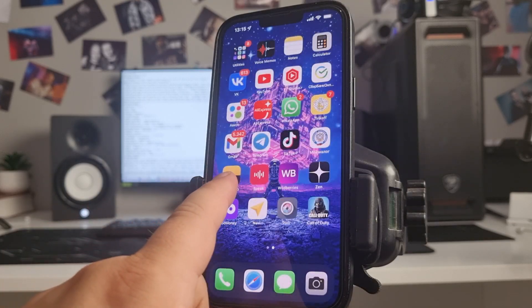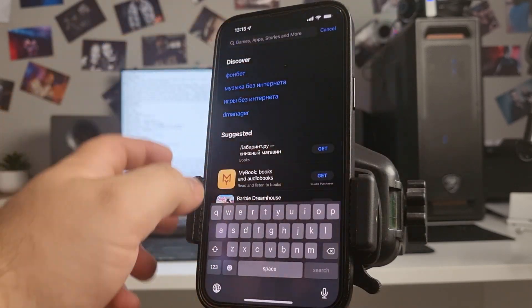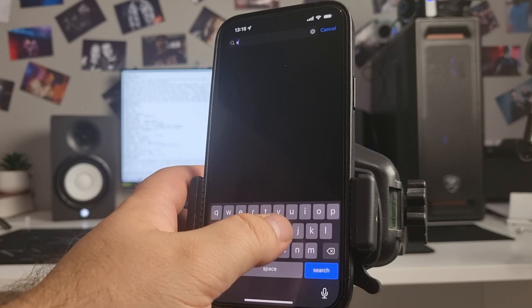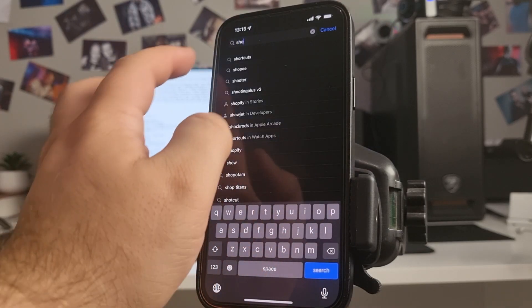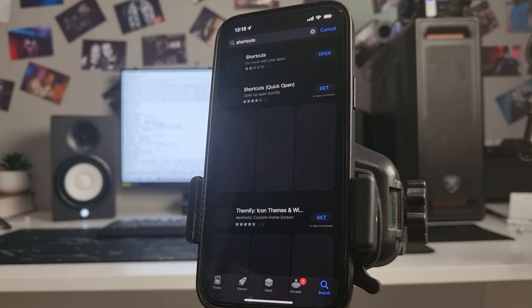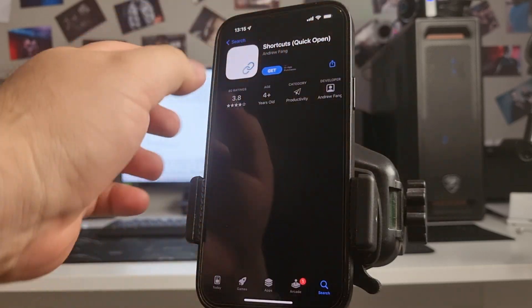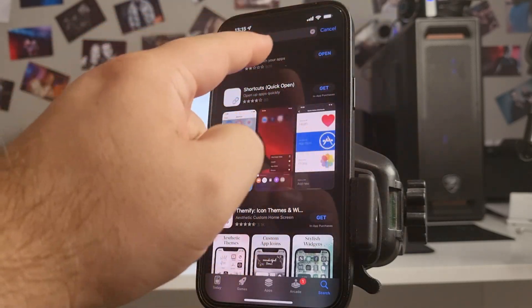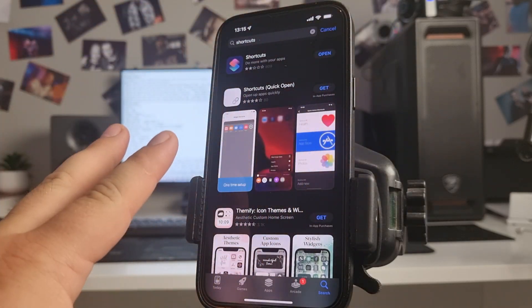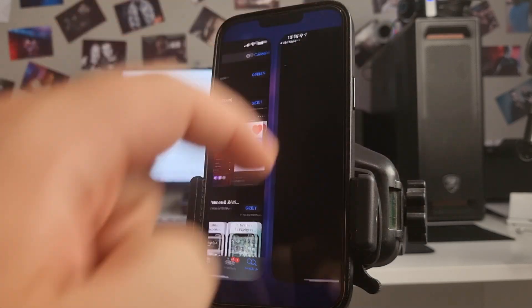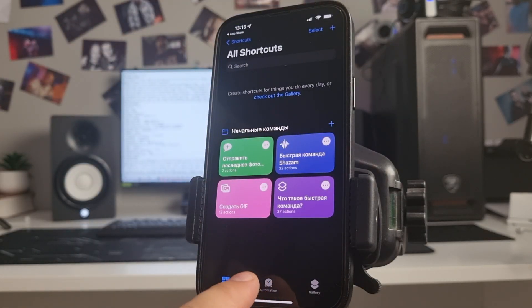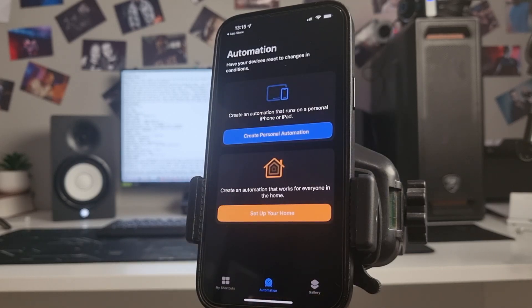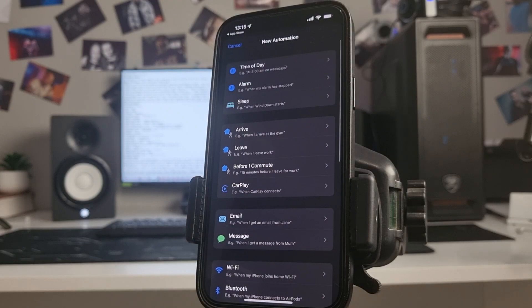Open, search, it's two step guys. Choose this and create person automation.